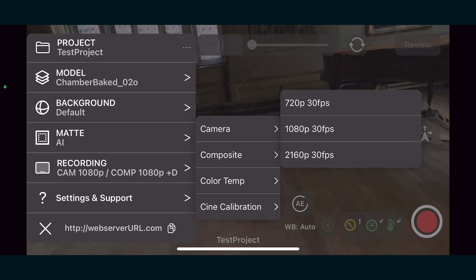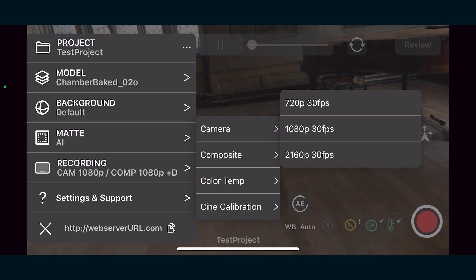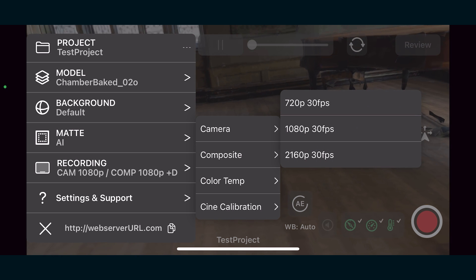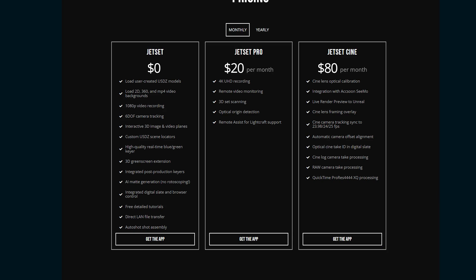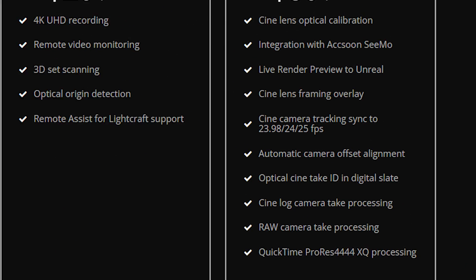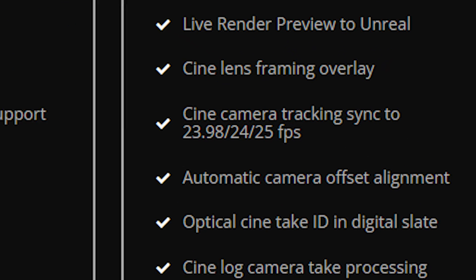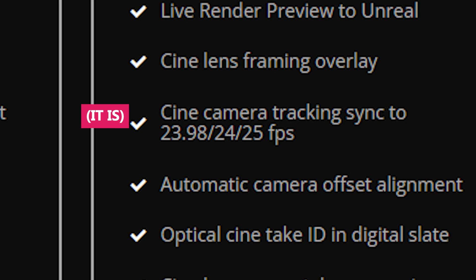Also, I could only get the app to record in 30 frames per second. I would have loved 24 and maybe that's something available in the paid cine version. I'm not sure.